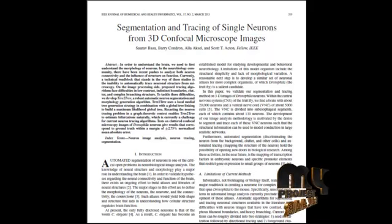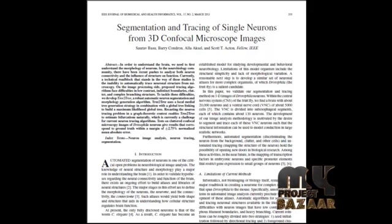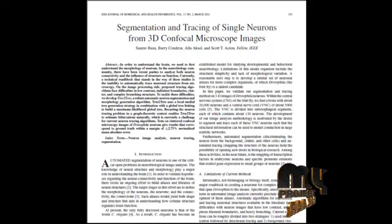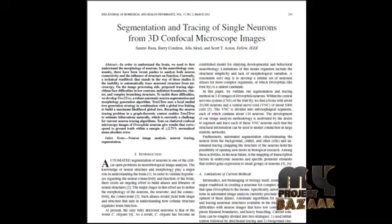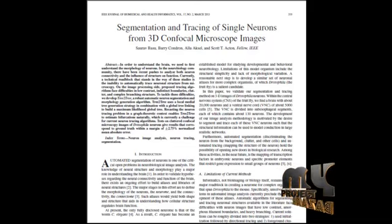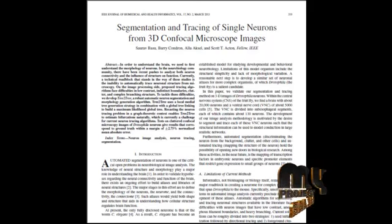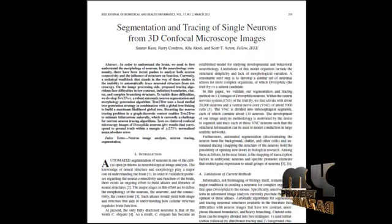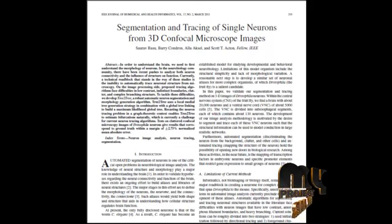In pre-processing, we remove the noise from the image and then enhance the neuron image. Then we find the gradient of the image, after which a binary image is generated for the neuron image.